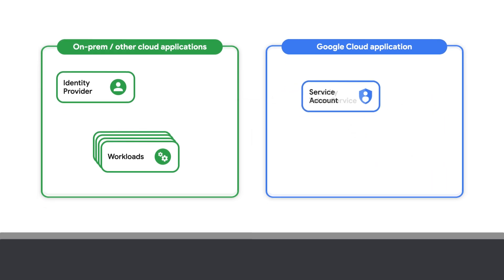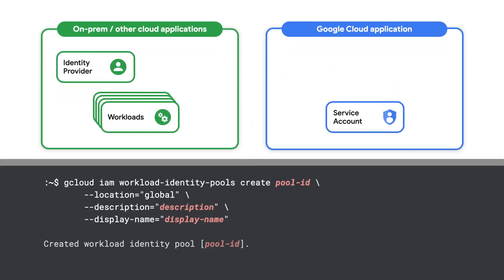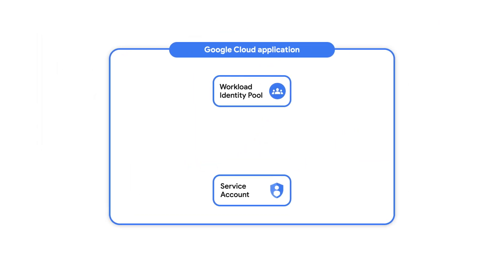To set up Workload Identity Federation, you'll first need to create a workload identity pool in your Google Cloud project. Fortunately, you don't need to be a super admin to do this. You only need permission to manage workload identity pools, service accounts, and IAM policies at the project level. A workload identity pool allows you to organize and manage external identities.